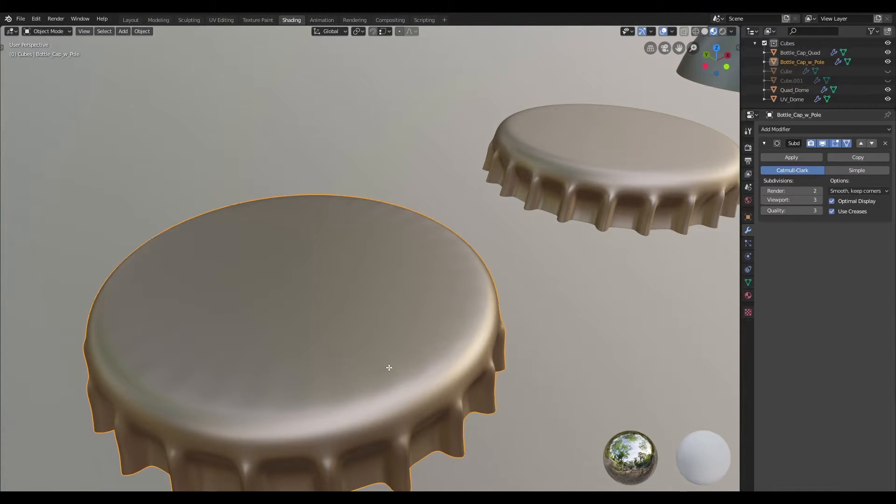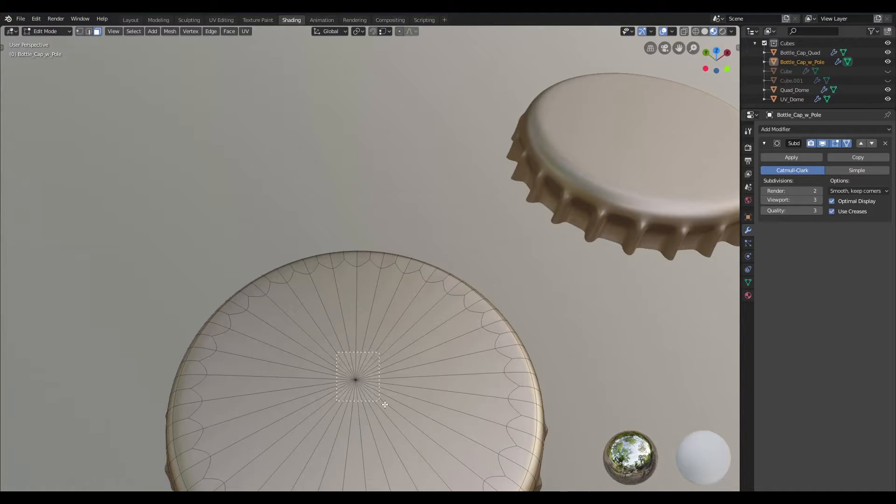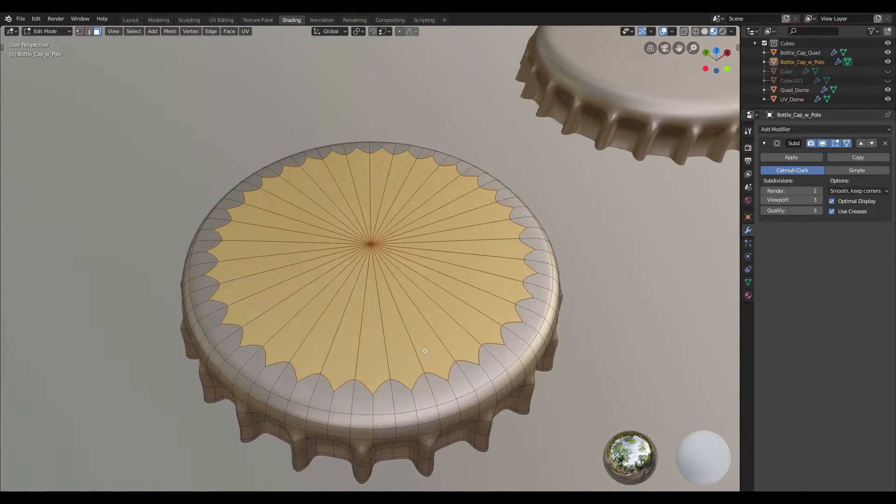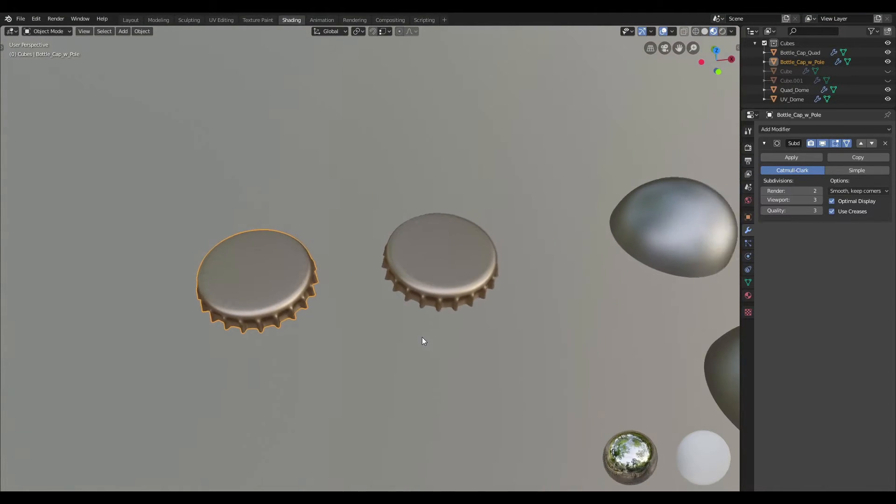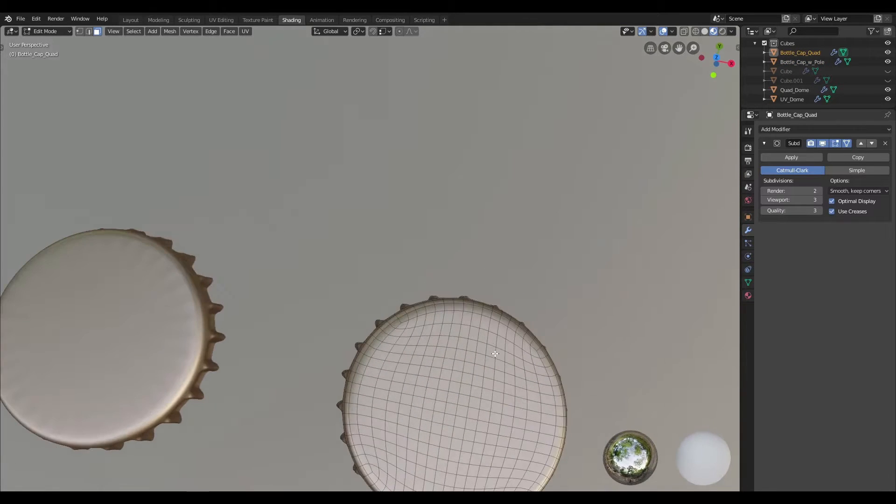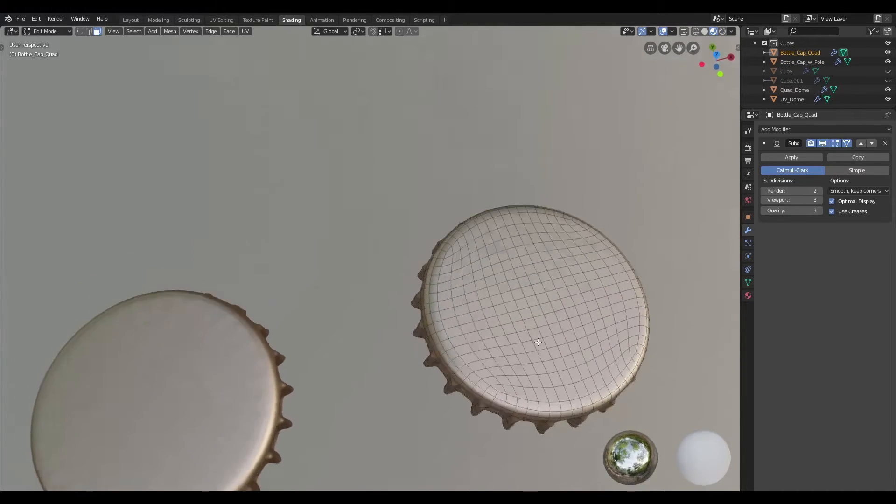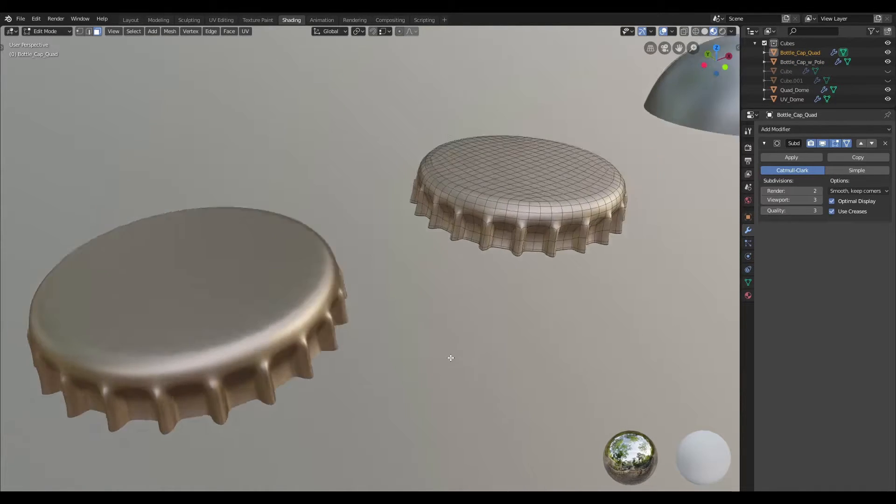So if I were to jump into edit mode, you can see that the culprit for this is the pole right in the cap here, whereas the one here has all quads and shades quite nicely.